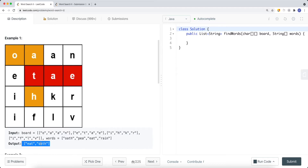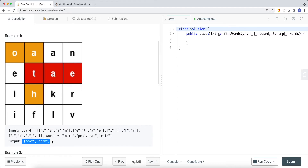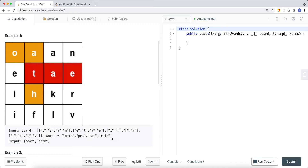We return that list as our output. For example, we have OATH, which is part of the words list and is found inside our matrix, so we add it to the result list. We also have EAT, which is also inside our words and is found on the board, so we add this word to our result list.